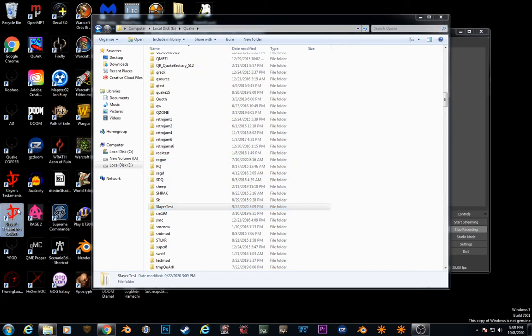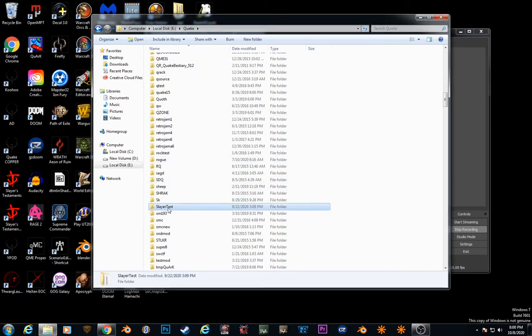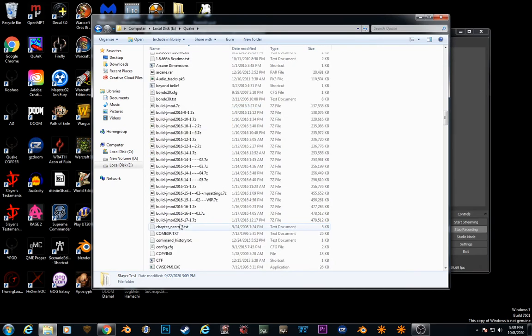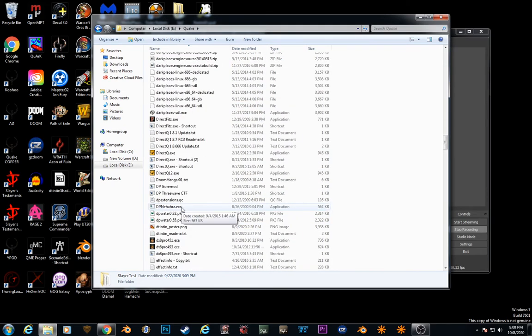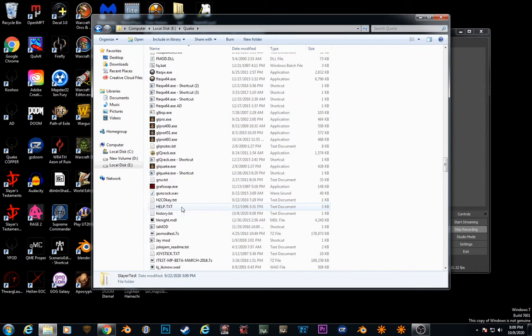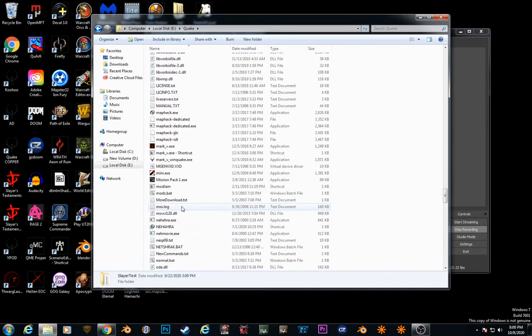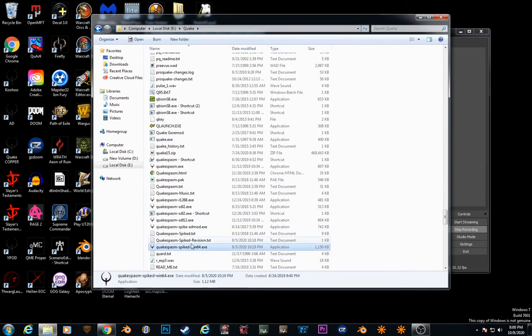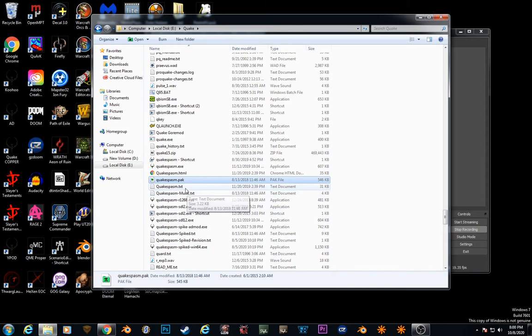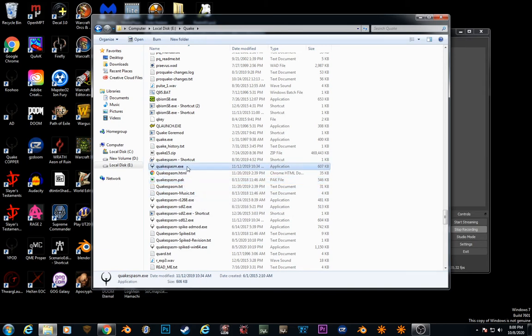Alright, so that's that, so basically to create a shortcut, if you don't want to do the bat file, look for Quake Spasm Spike, that's the best version, if you don't want to do that, just do Quake Spasm.exe, you'd right click, create shortcut.